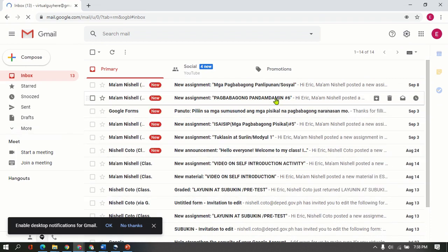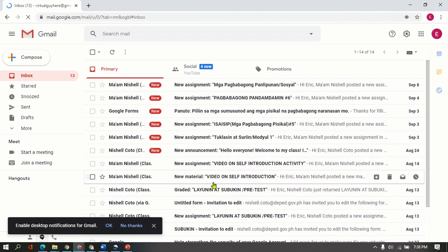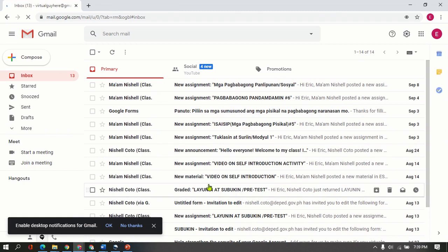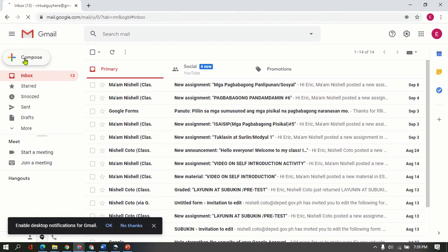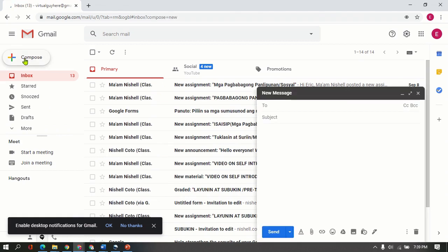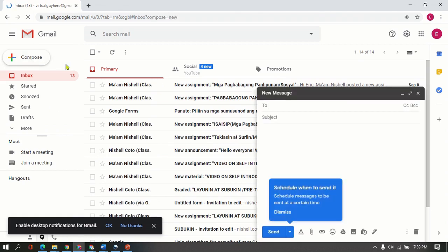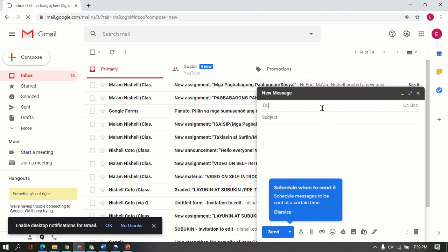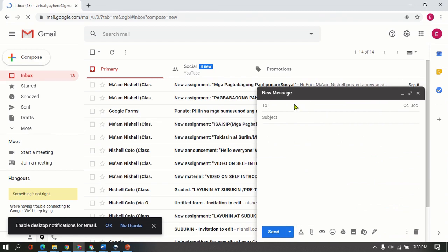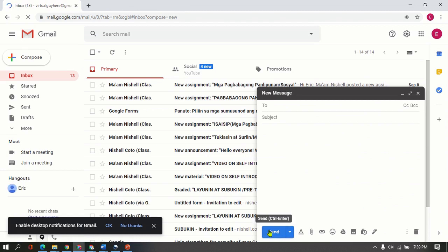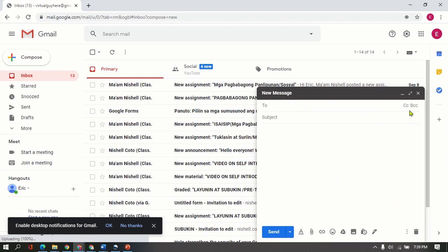Since you're going to create or you're going to send that Microsoft Word file to your teacher, all you need to do is just click Compose. So once done, you can see this small box or small window here.